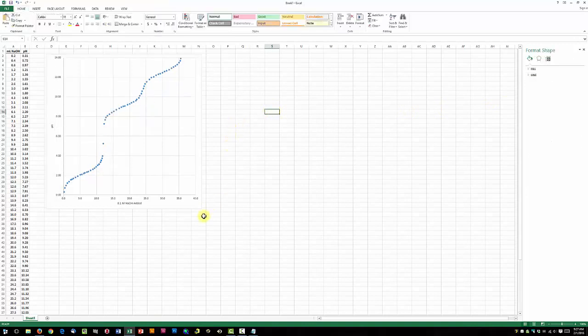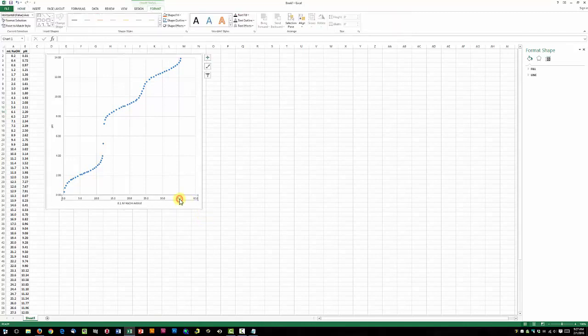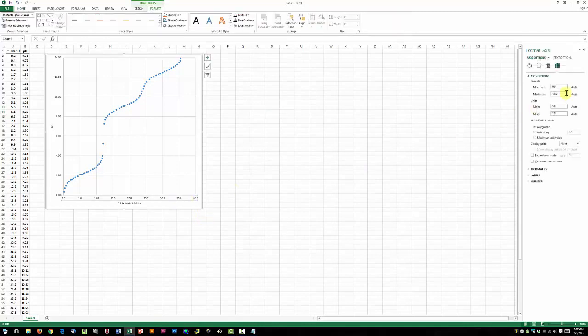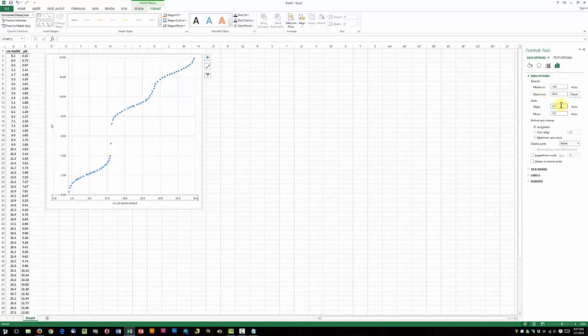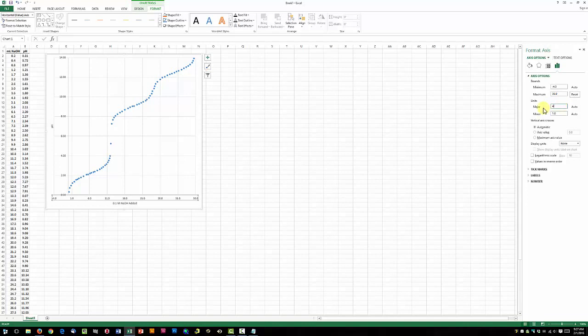Now we're going to do the same thing for the x-axis, just click anywhere on the x-axis. We're going to set our maximum to 36, and change our major units to 4, so everything matches up nicely. There we go.